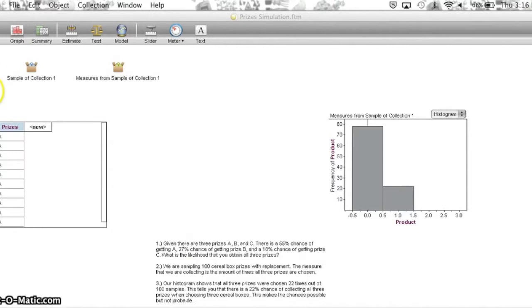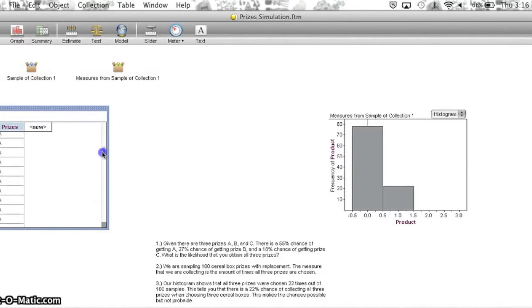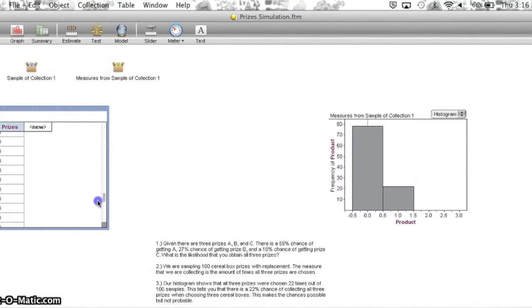First, we brought down a collection and we took 100 cases. Then we brought down a table and we named it Prizes. We had 55 of those prizes as A, 27 of those prizes as B, and the remaining 18 as C.